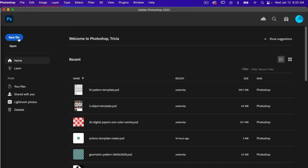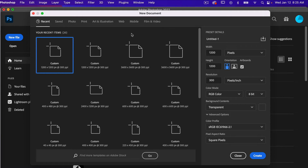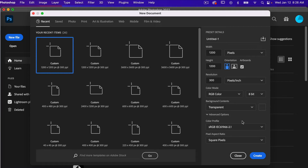Inside of Photoshop, let's go ahead and create a new file. These actions are designed to use with a canvas size of 1200 pixels by 1200 pixels. For this tutorial I'm going to leave artboards selected. If you want to use the pattern preview tool you'll need to leave this unselected because it does not work with artboards. I'm setting my resolution to 300 pixels per inch, color mode is RGB color, and background content set to transparent.